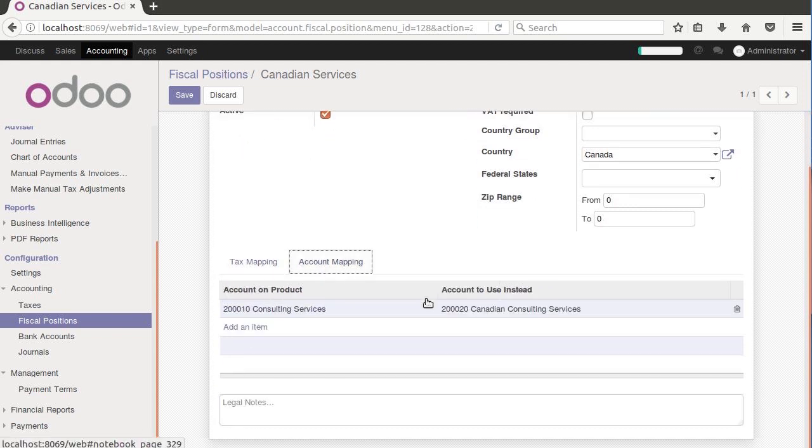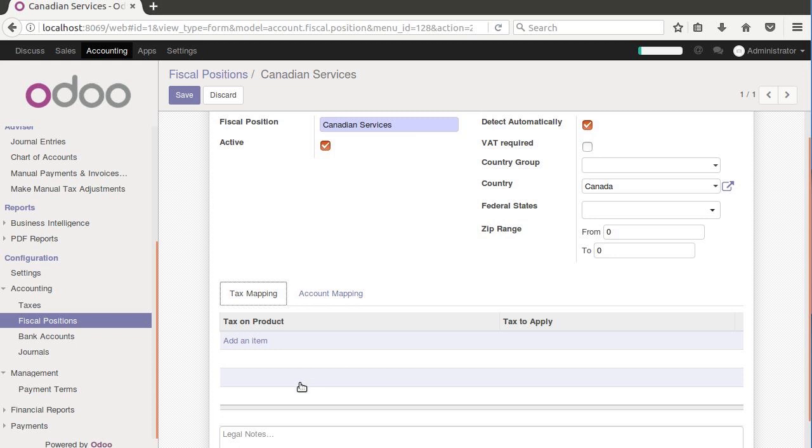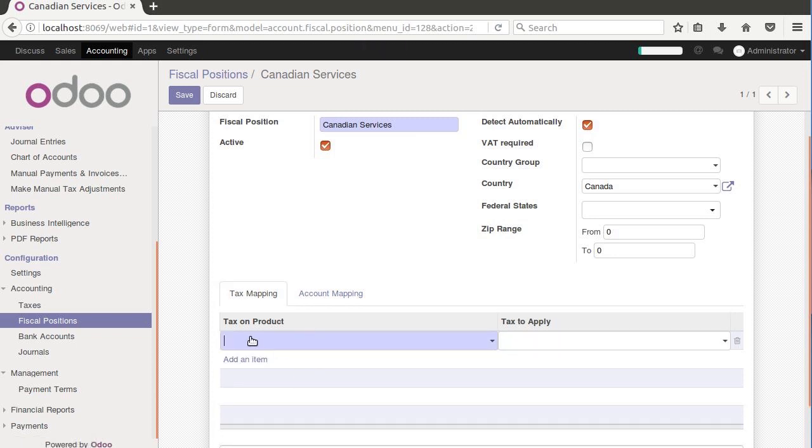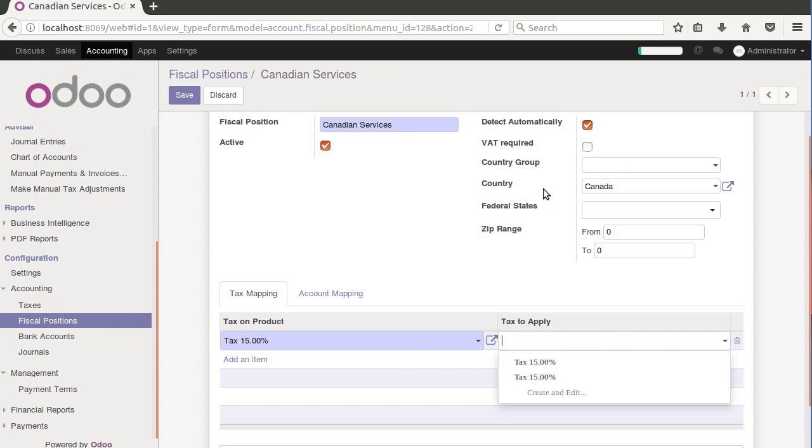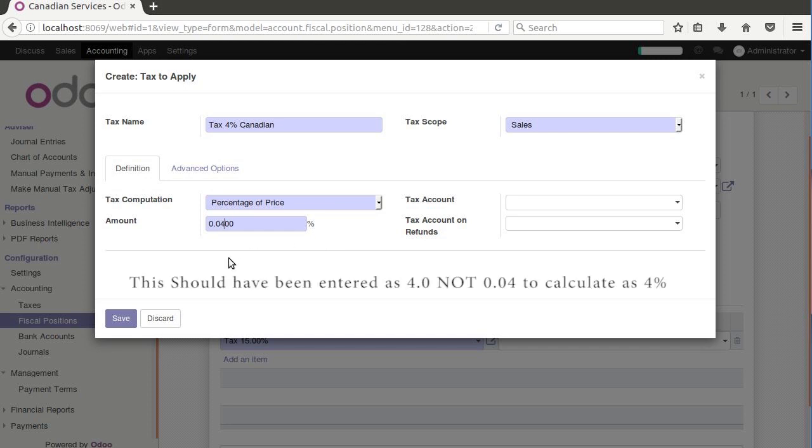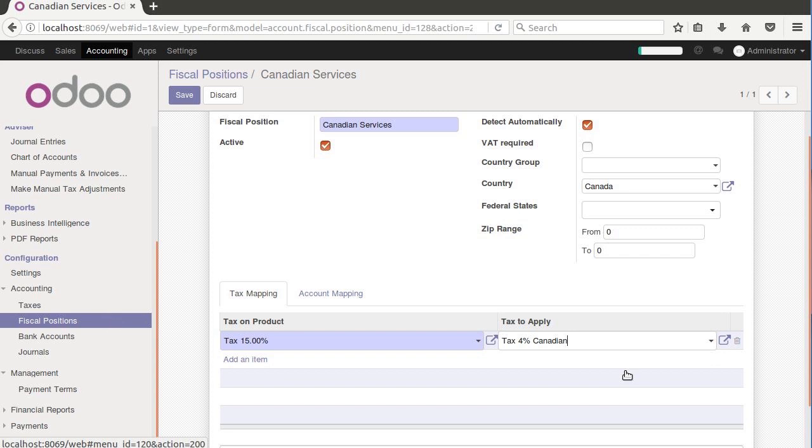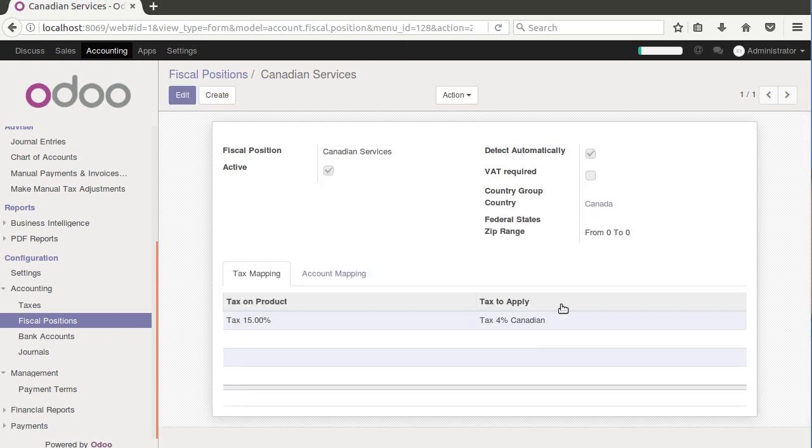We've already set up an account mapping. Let's go ahead while we're at it and do the taxes the same way. So we pick the tax on the product and we pick the tax 15% here because that's the only one we're using. What we want to then do is have it apply a Canadian tax, like a different tax. We'll just use this as an example and so we'll say tax 4% Canadian as an example. So we put our 4% in here. We're going to save it like that. Because we specified Canada, it's going to be anything in Canada, and we've got the tax that when it sees this 15%, if it falls within this fiscal position, it's going to apply this tax.